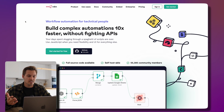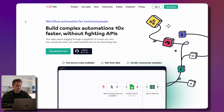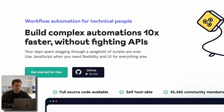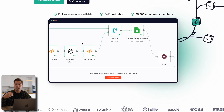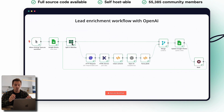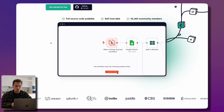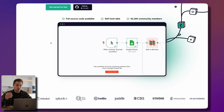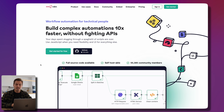I'm here today to show you how n8n works and how you can set up some easy workflows. Let's have a first look at the website. It's a quite beautiful website and they say 'build complex automation 10 times faster without fighting APIs.' You have a canvas where you can drag and drop these code blocks, and there are tons of code blocks you can use.